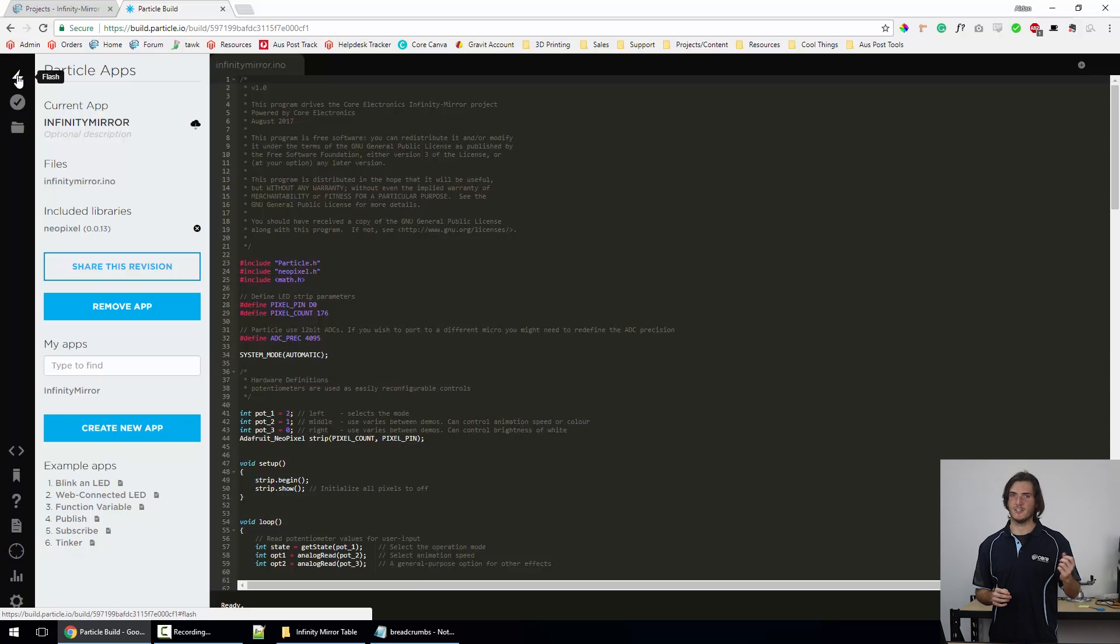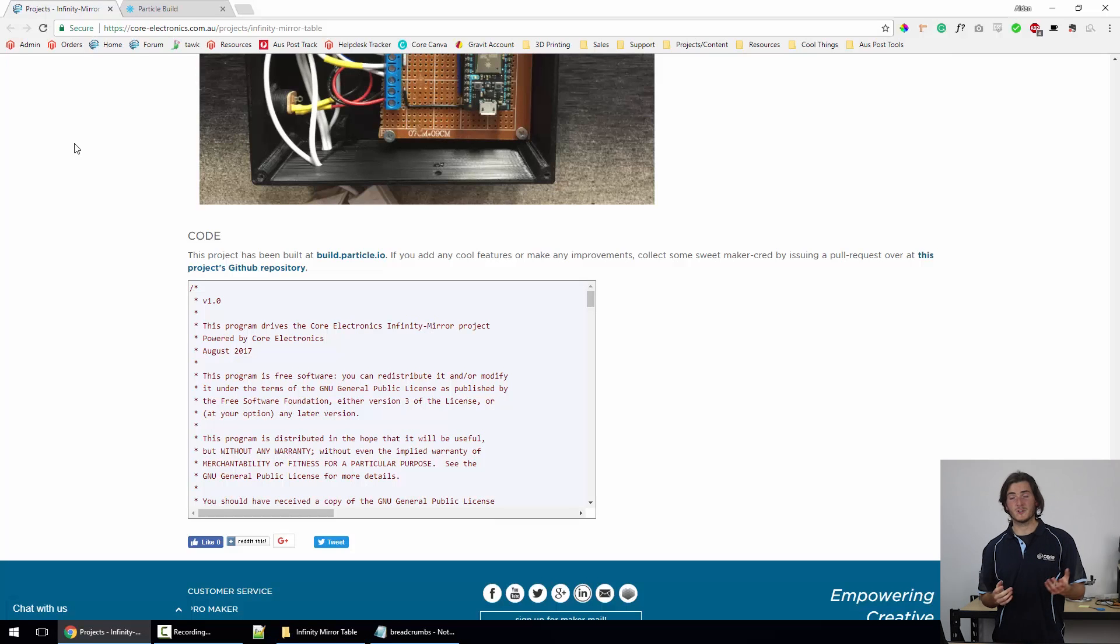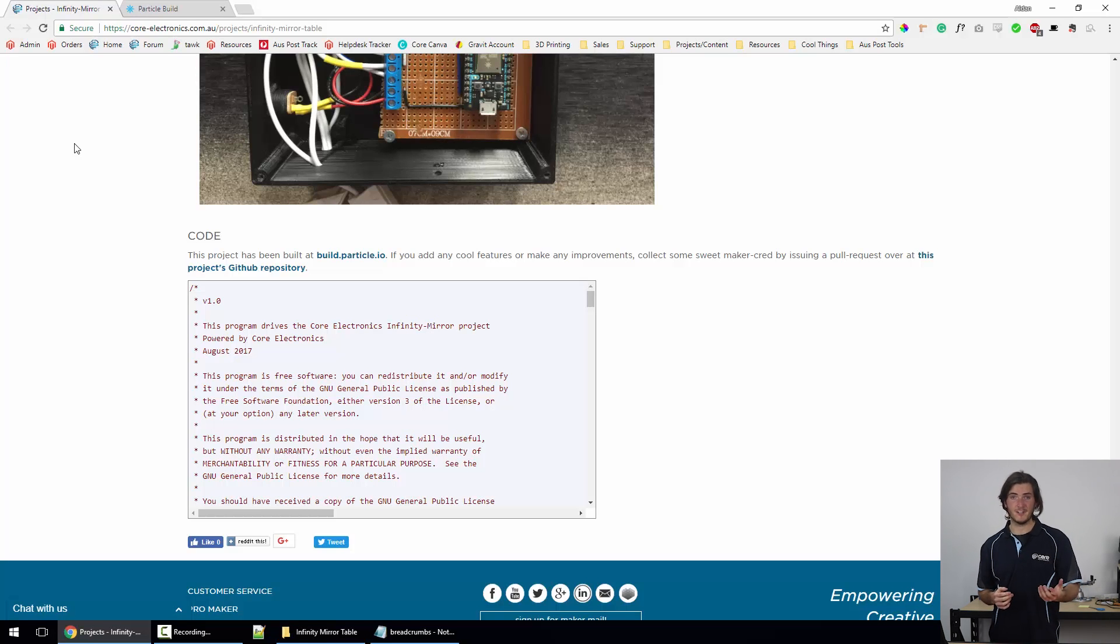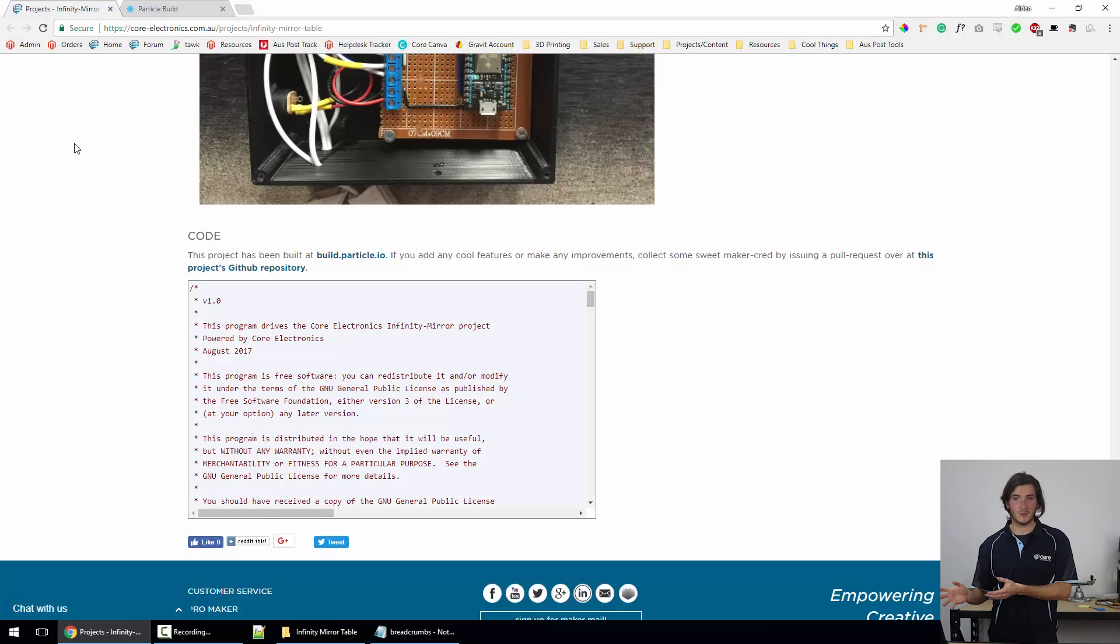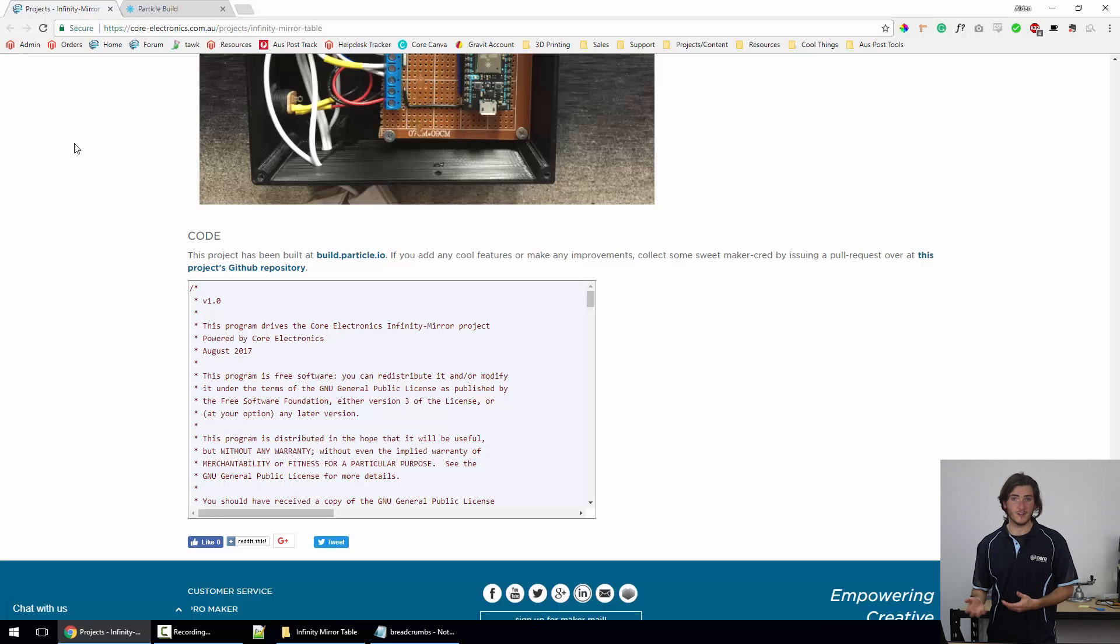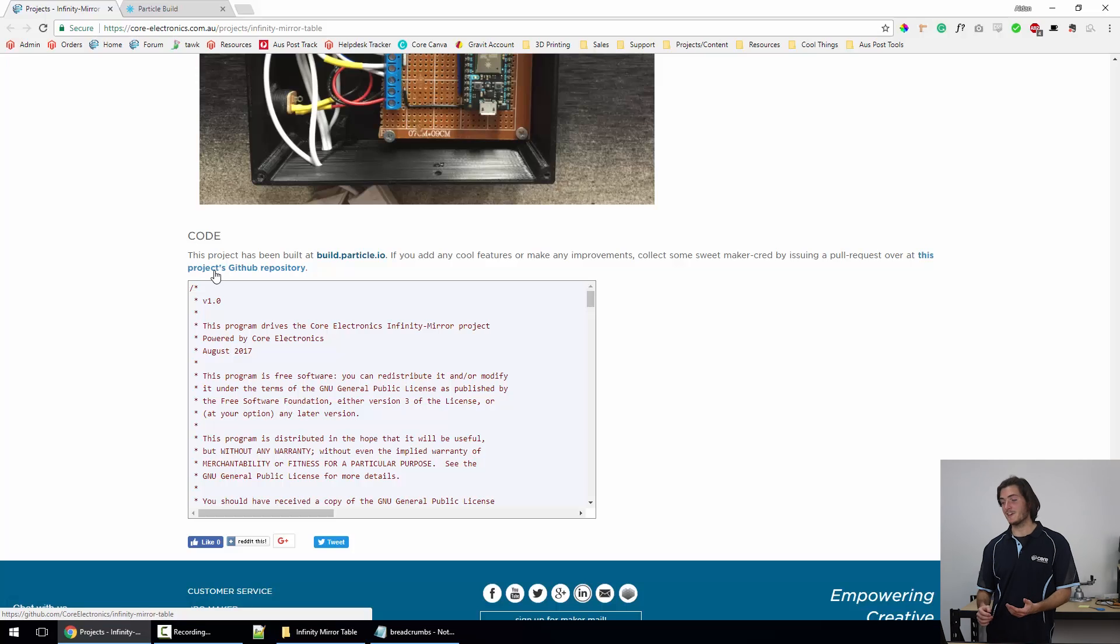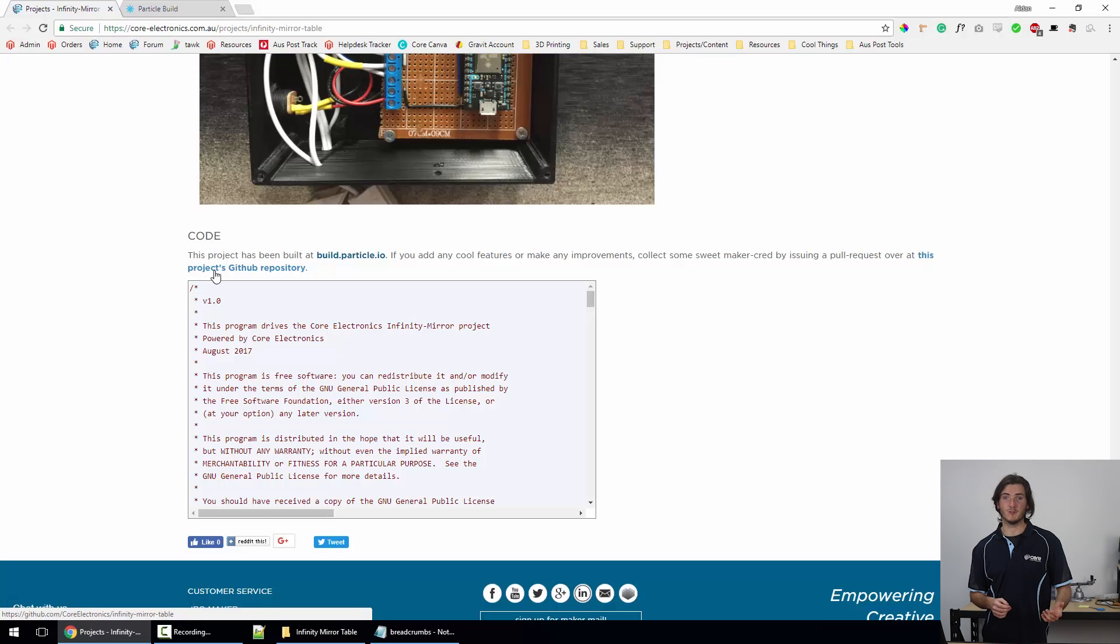This is just my take on the infinity mirror table. If you follow along with this project and make any improvements to the code—for instance, with your own features or improving features that I have in there—absolutely consider picking up some sweet maker cred and issuing a pull request over at the GitHub repository. That'd be really cool to see. So there you have it, the infinity mirror table project.